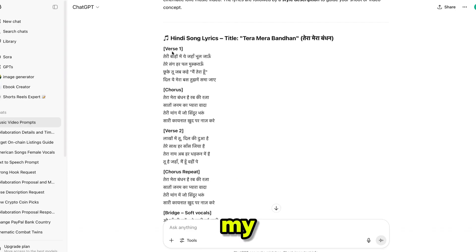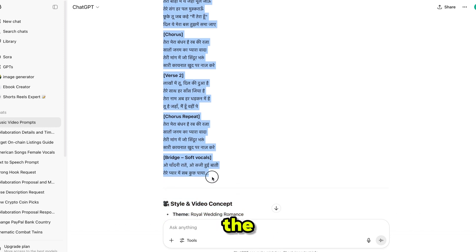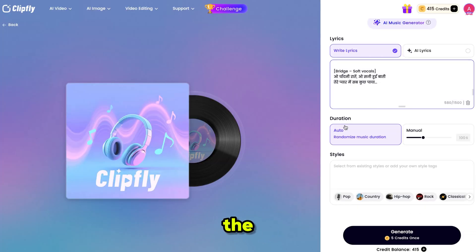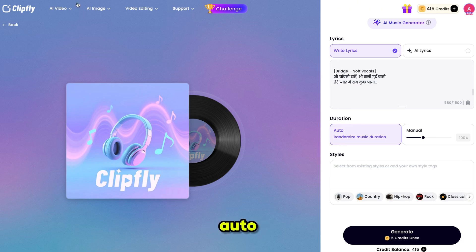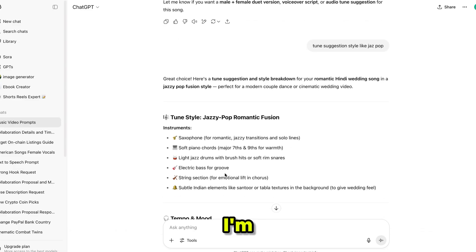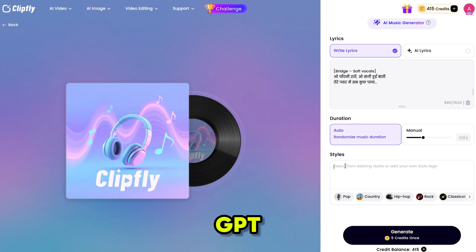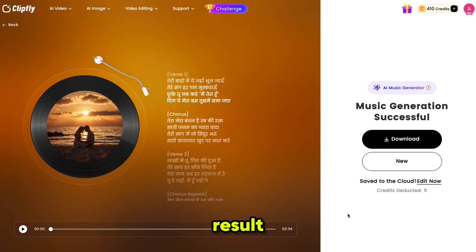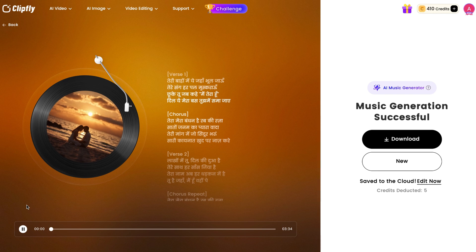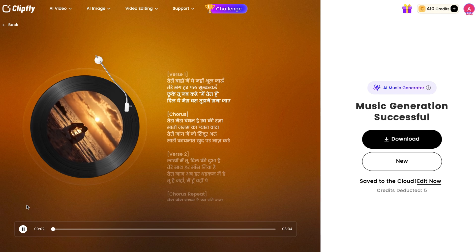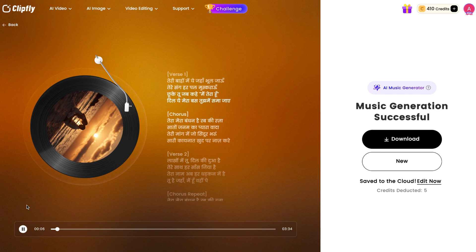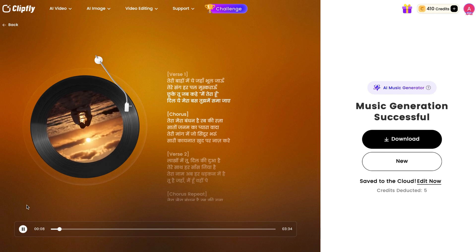I'm using my own lyrics, which I created with the help of ChatGPT, and pasting them into Clipfly. I've set the duration to Auto, and for the music style, I'm using the one recommended by ChatGPT. Finally, I click Generate, and here is the result. Let's play it and see how it sounds.